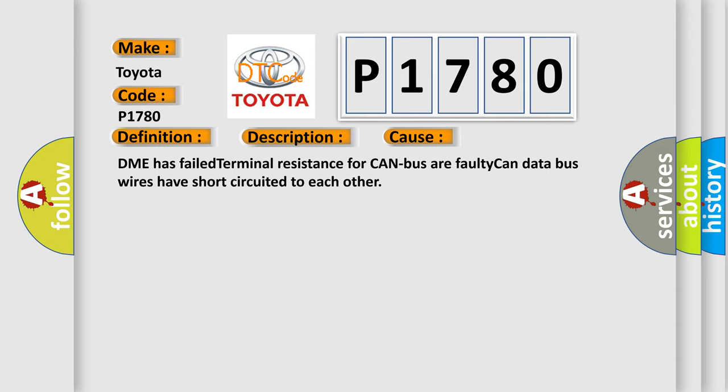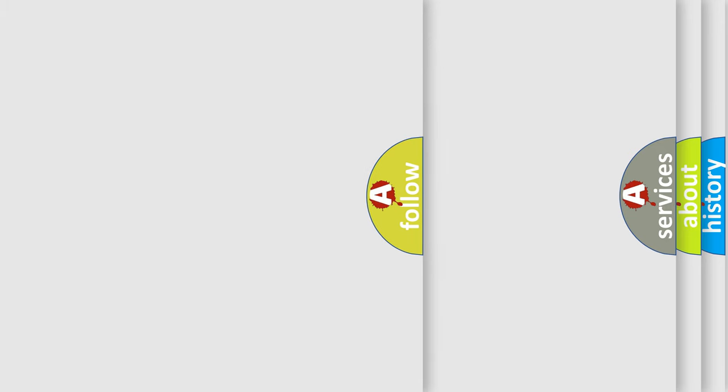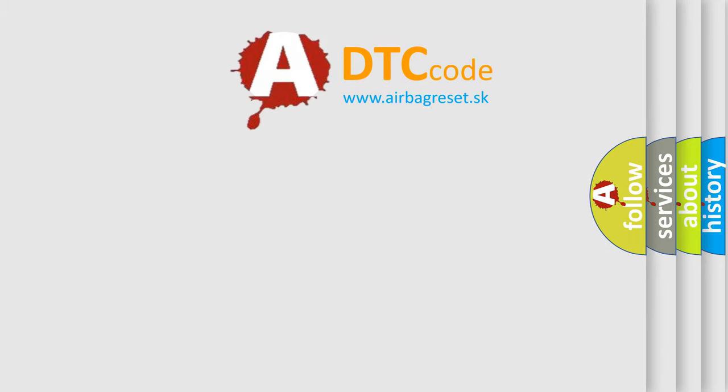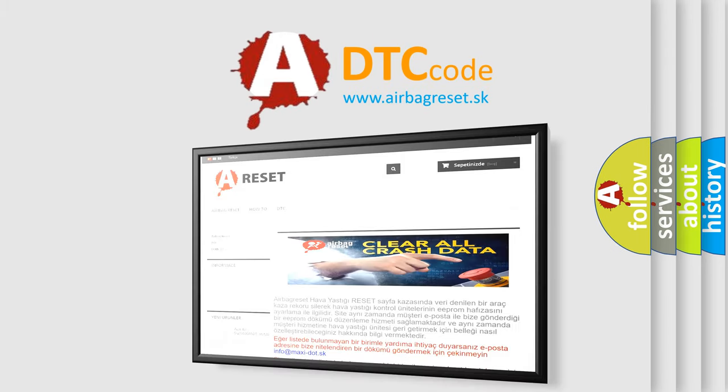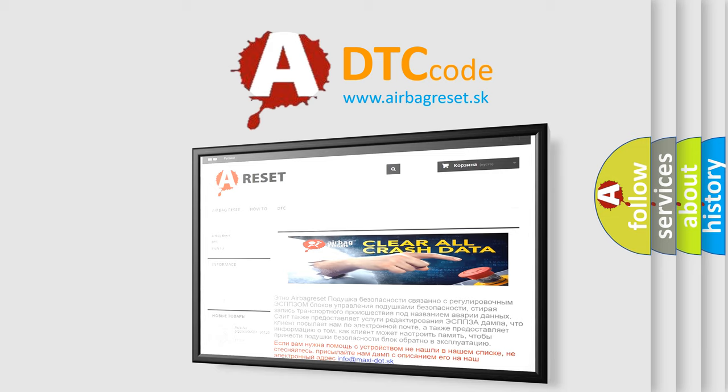The Airbag Reset website aims to provide information in 52 languages. Thank you for your attention and stay tuned for the next video.